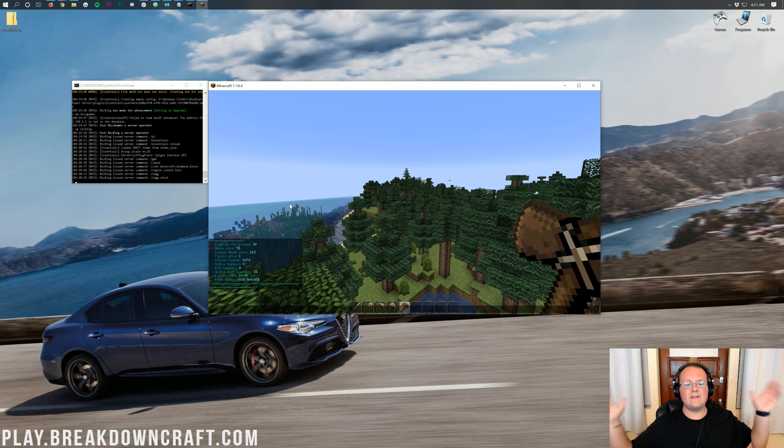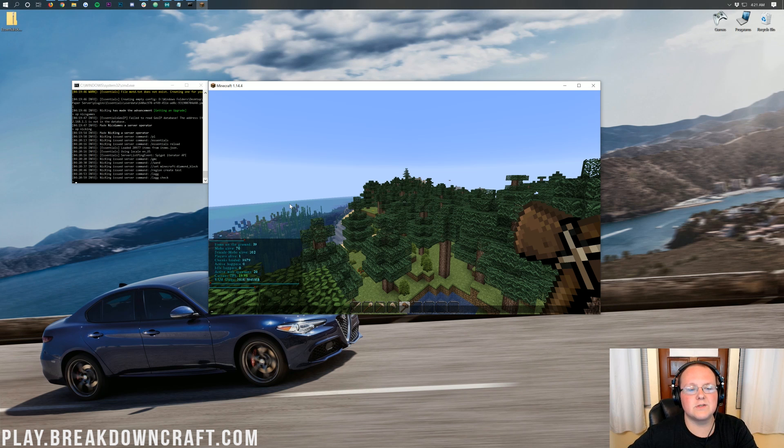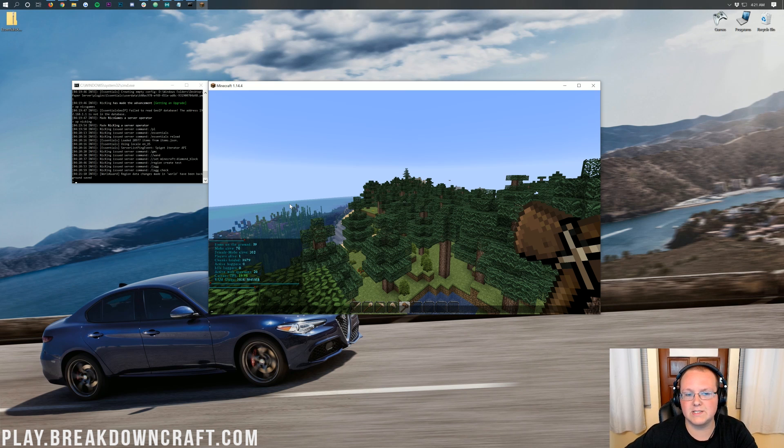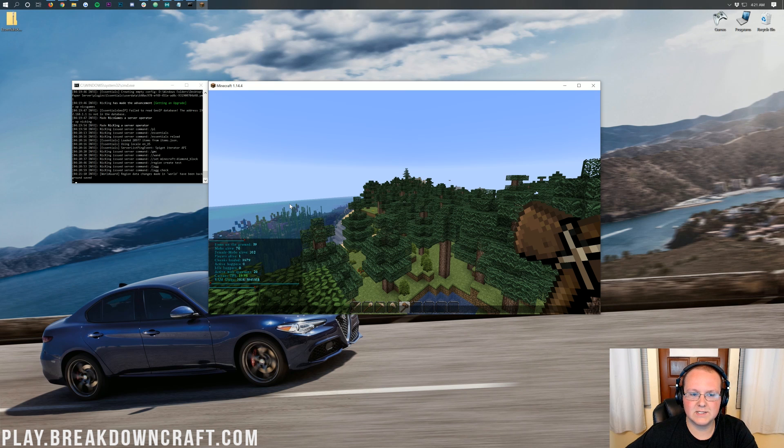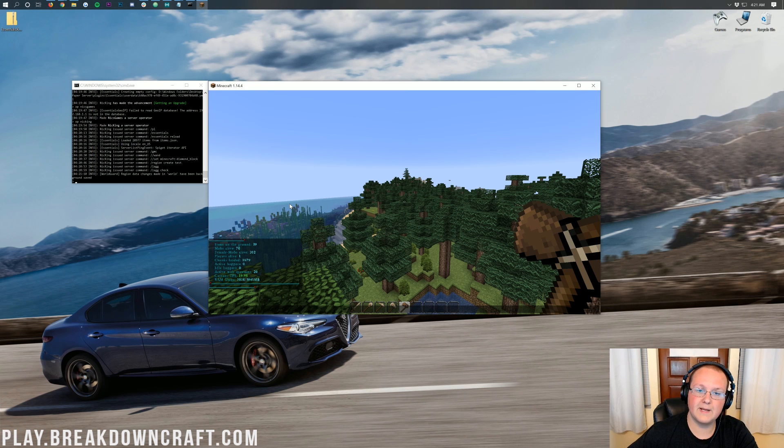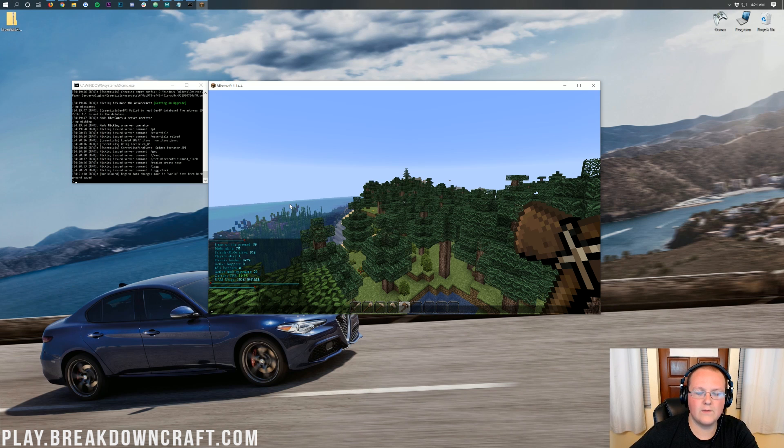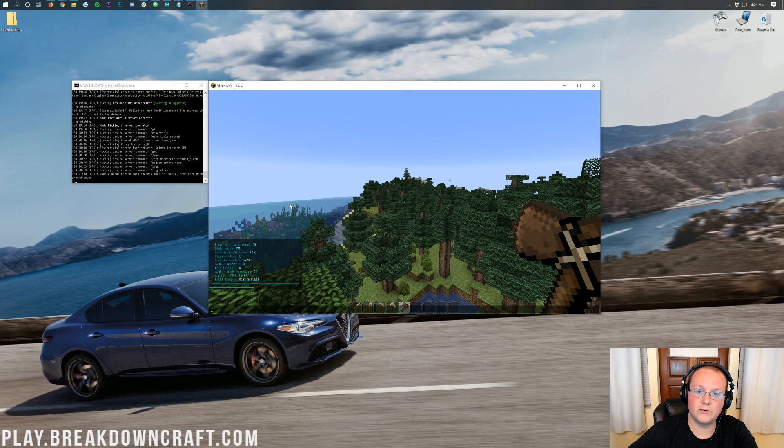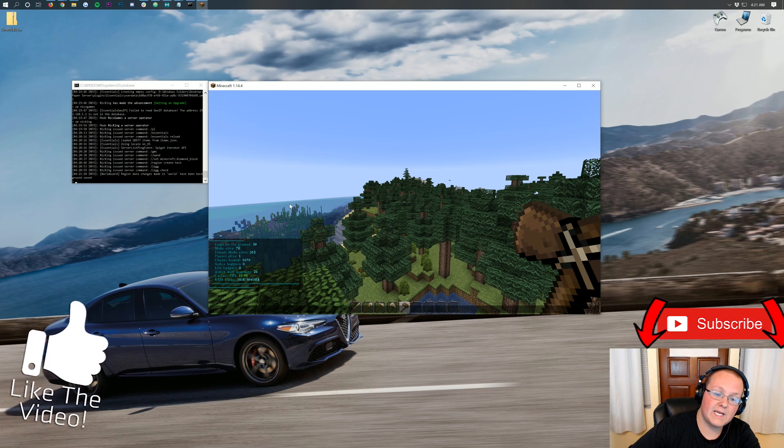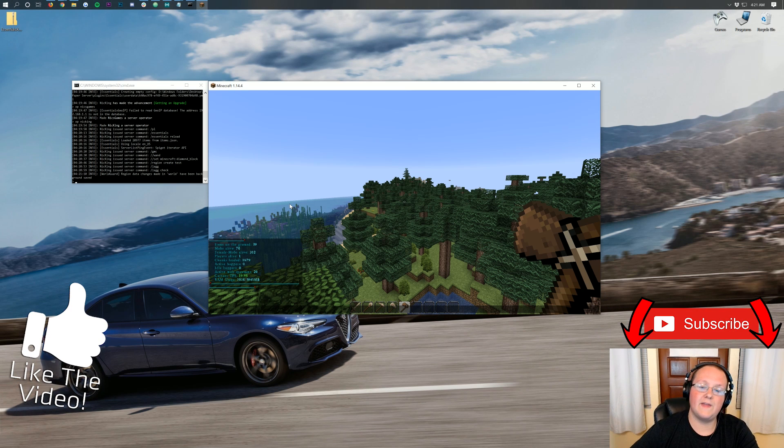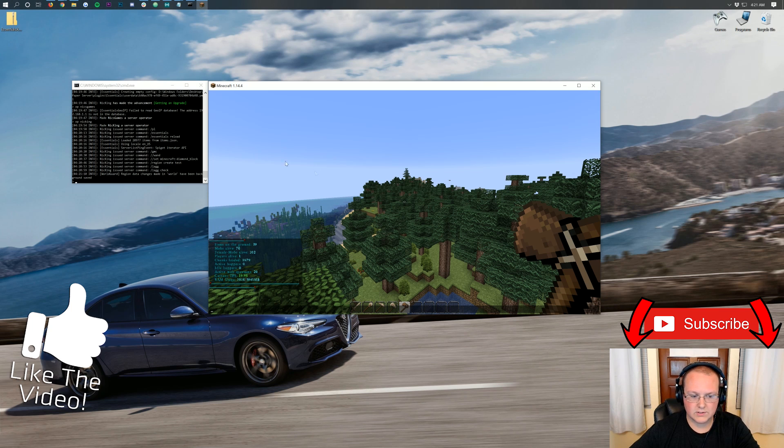So, yeah. Anyway, there you have it. That is how you can install plugins on a paper server in Minecraft 1.14.4. This is the exact same process, pretty much, as a bucket and spigot server. The only thing that I wanted to mention, and the reason this video is important to make, I think, is because you're not going to find paper plugins out there. You need to know that plugins for spigot and paper are compatible. Or, sorry. Plugins for spigot and bucket are compatible with paper pretty much 100% without any issues.